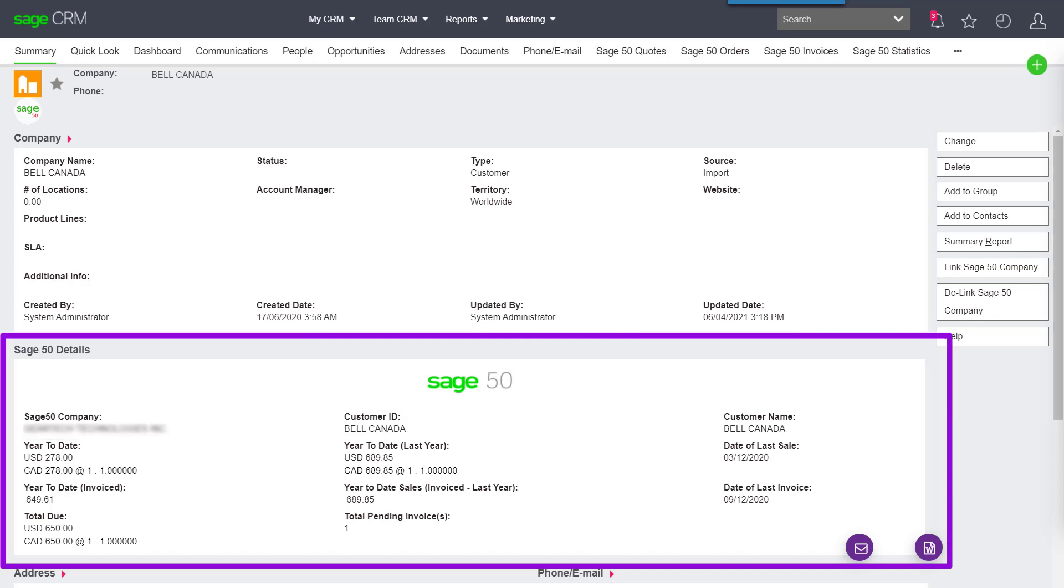But also we've added a couple new ones. For example, total due - what does this company owe us? And total pending invoices - what is the total number of invoices outstanding with this customer?